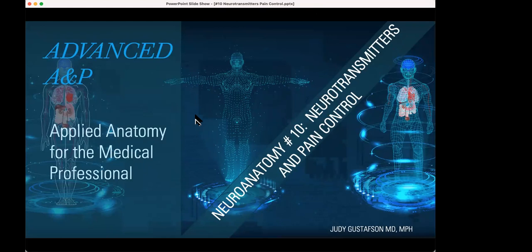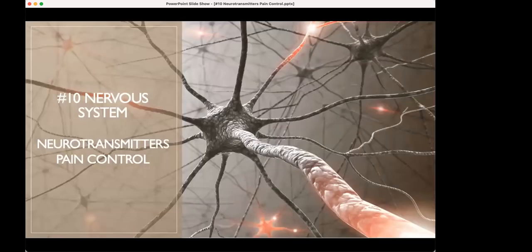This is the last presentation of the nervous system before we begin the endocrine system. This is going to be talking about neurotransmitters and pain control. This is what I spent most of my time doing in anesthesia — it was my preference to figure out the best way to provide pain control and good anesthesia for my patients.